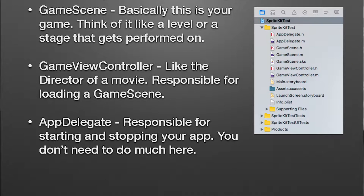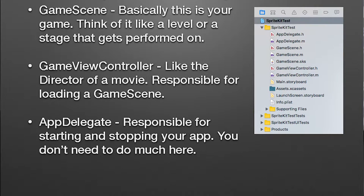The ViewController and AppDelegate are the ones that might confuse you a little bit. The ViewController is basically like a director of a movie — it's responsible for loading the first game scene. The AppDelegate is responsible for starting and stopping your application. When the user launches your app or presses the home screen to minimize the game, that code is in the AppDelegate. It's a high level of your application, but there's really no game-specific stuff in there.